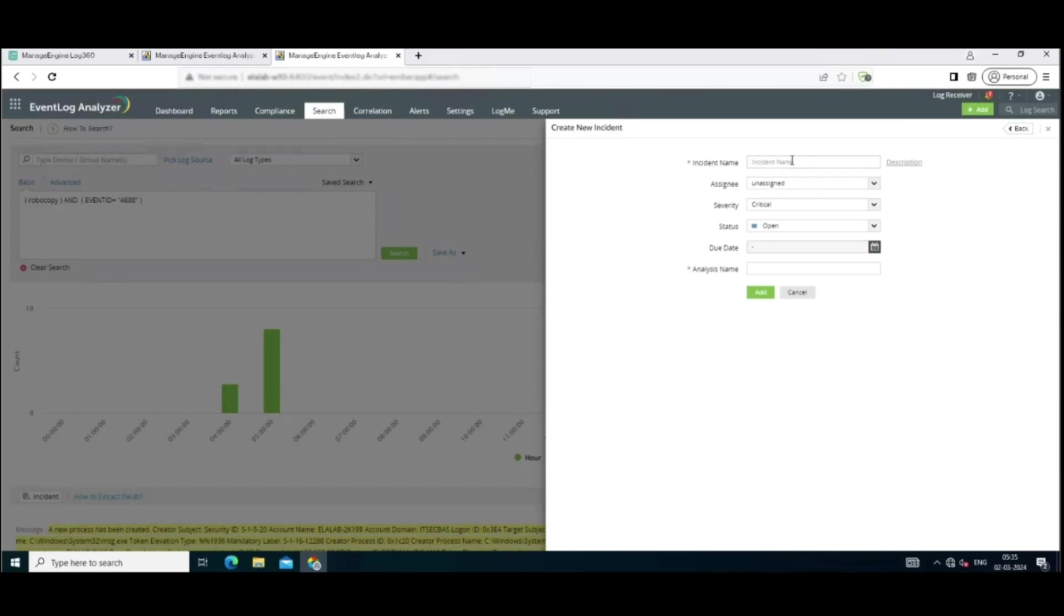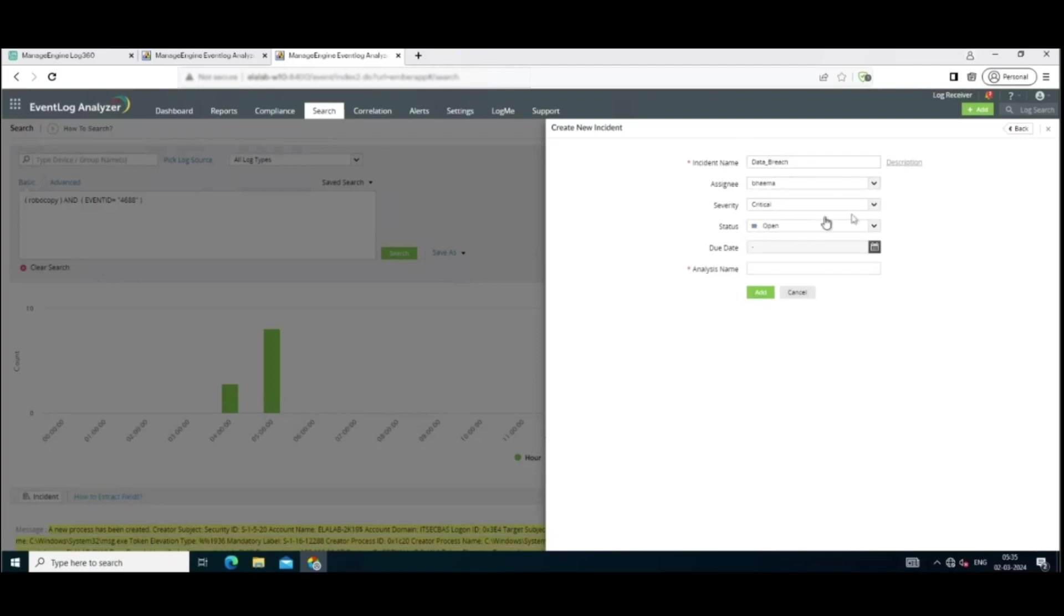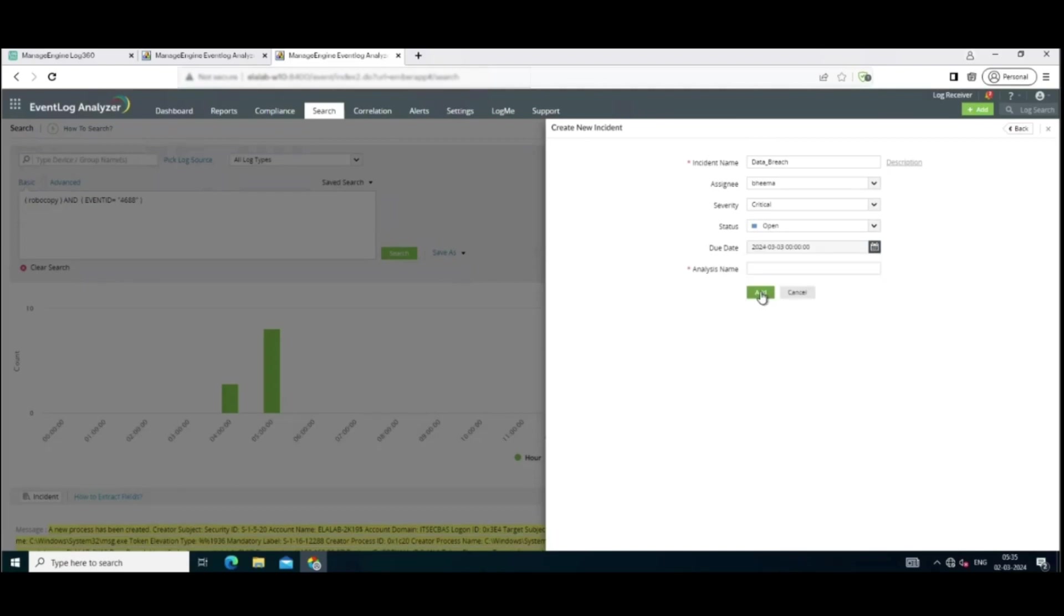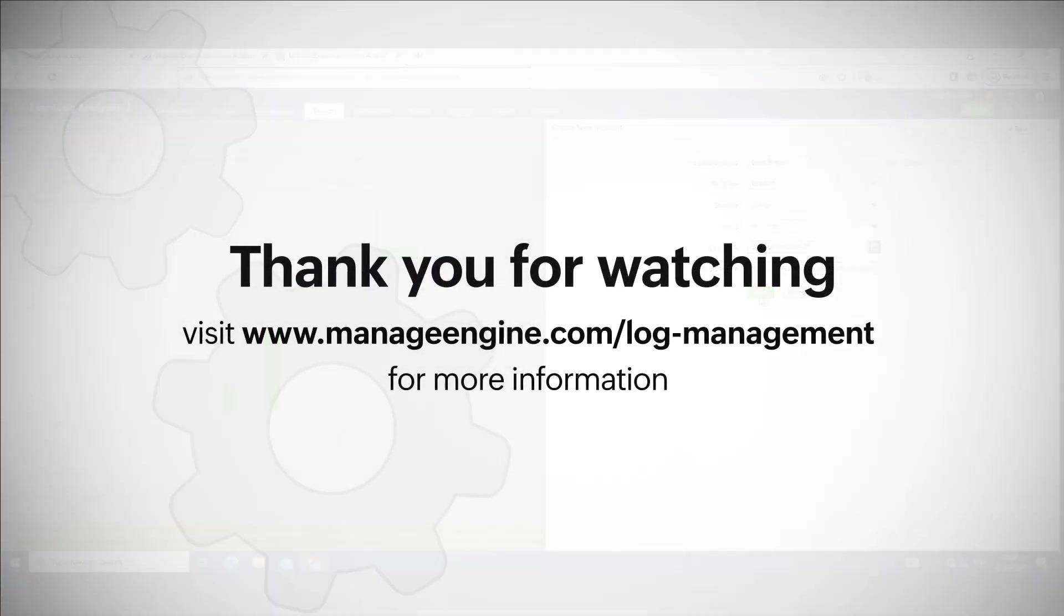Since there were signs of both account compromise and data theft, you can take it one step further and mark it as an incident in Log360. So what you can do is you can assign it to a technician for investigating and mitigating the incident. This ensures clear ownership and accountability throughout the incident response process.